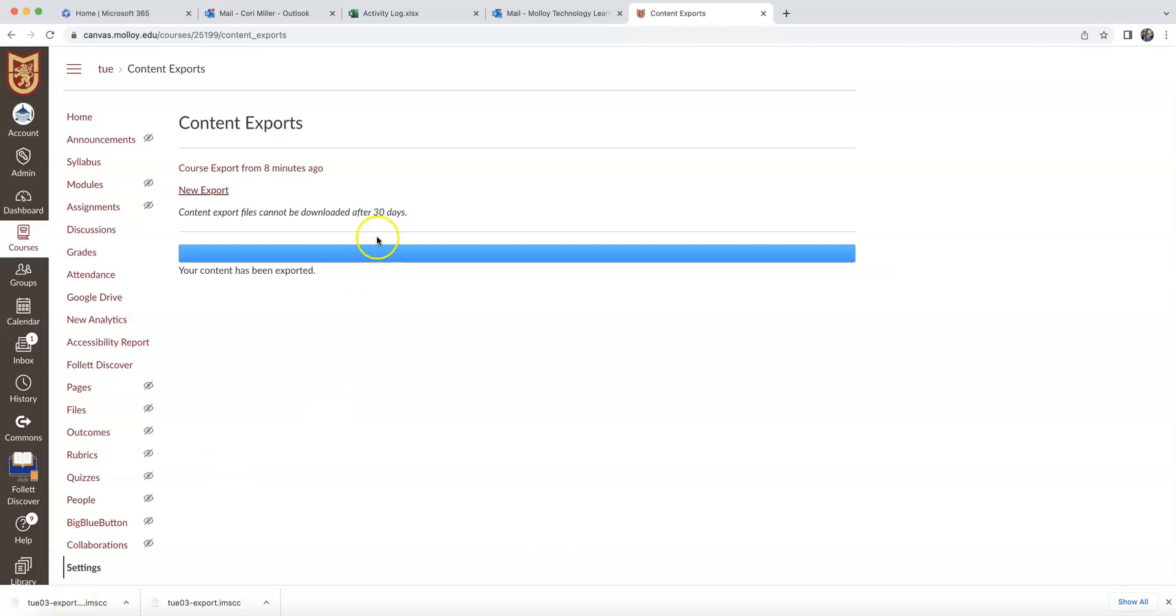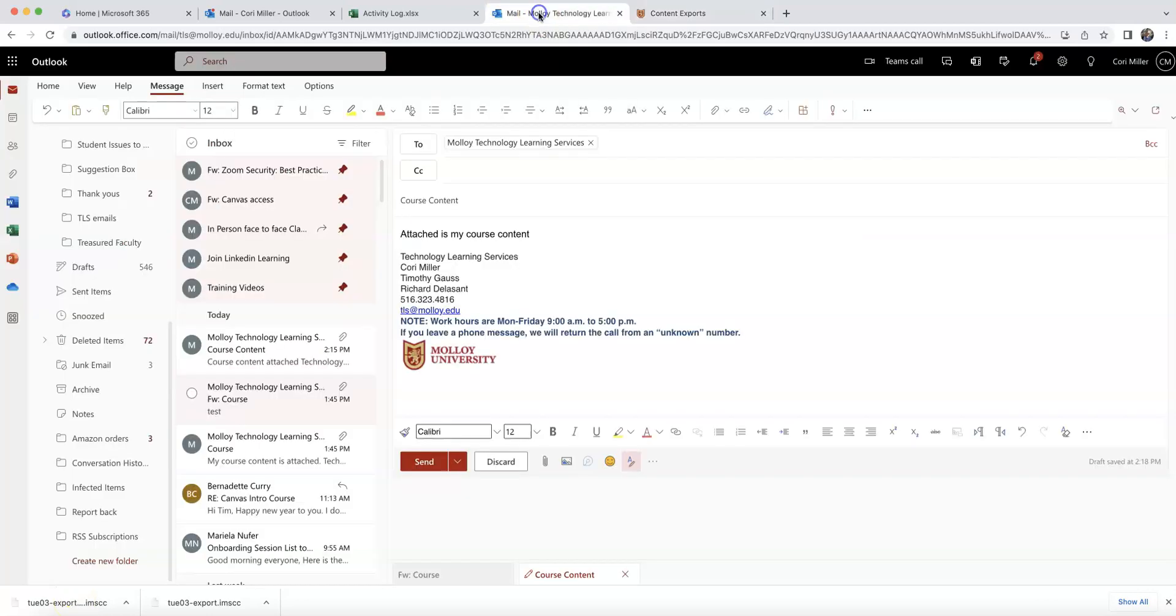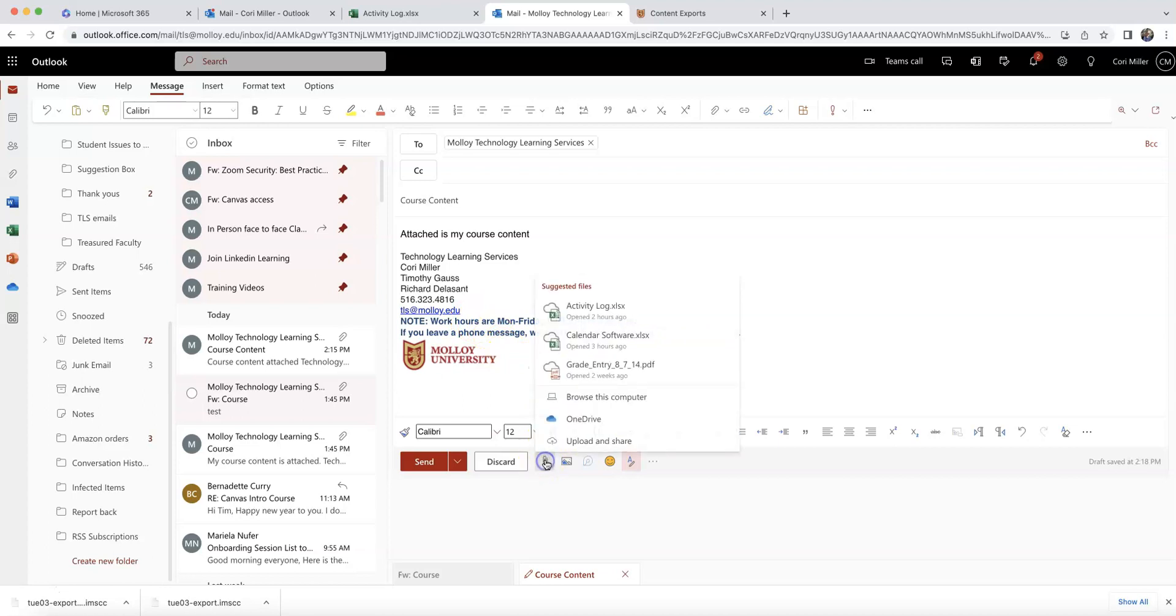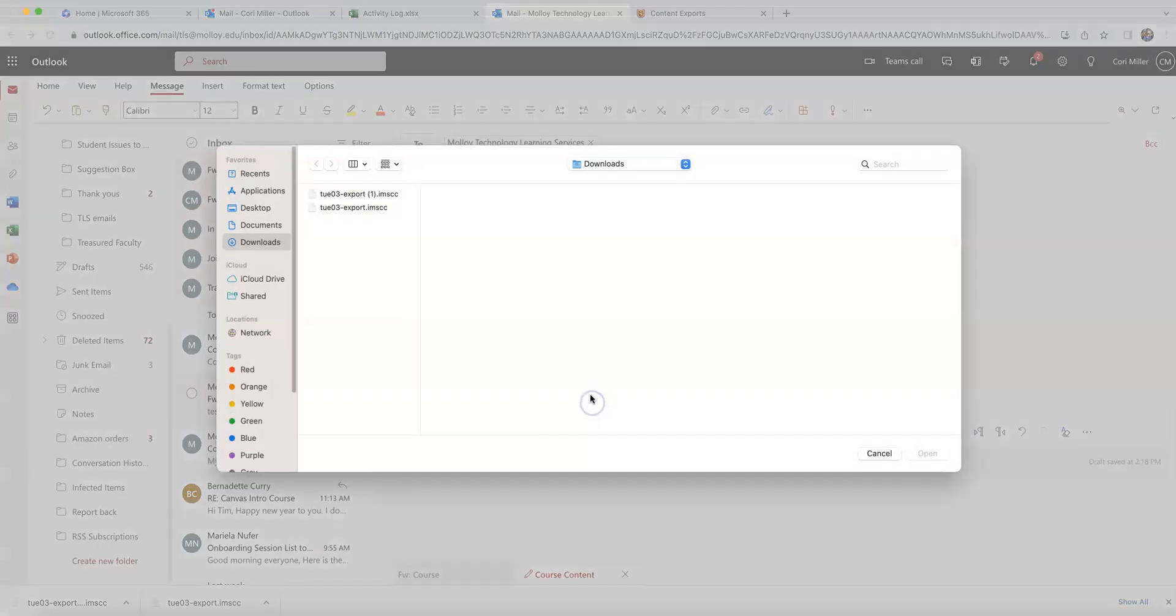Once that's downloaded, I'm going to want to open up my email and attach that course content. So I'm going to click Attach, Browse this computer.